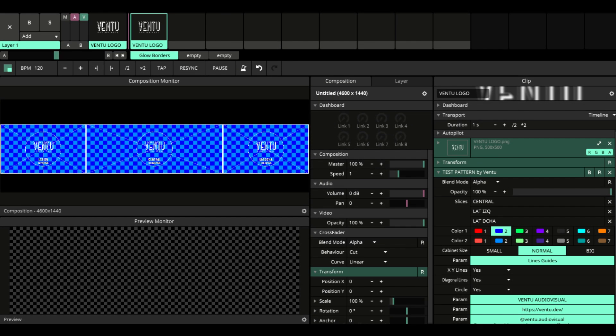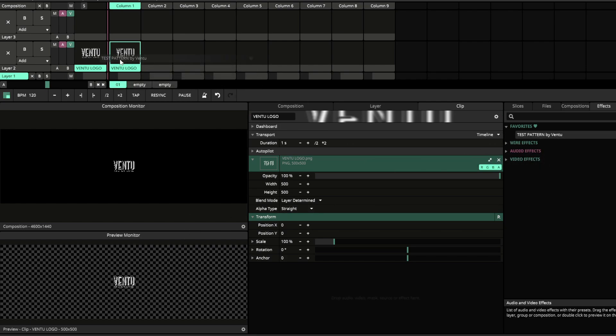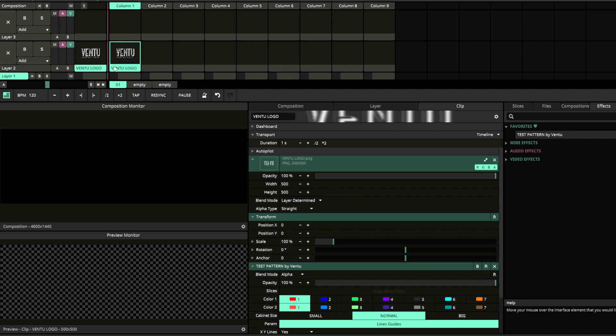With this Pludgeon you can easily and quickly create test patterns for your LED screens. First, you must upload a logo. I recommend that it be a maximum of 800 by 800 and square format.